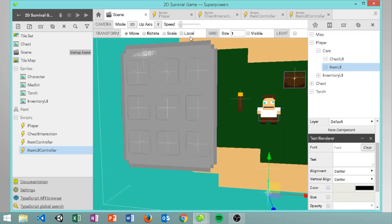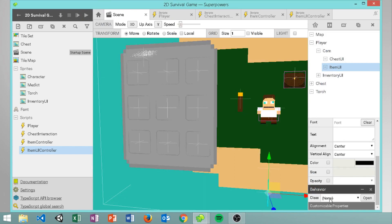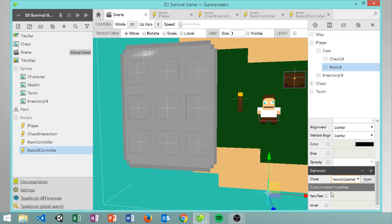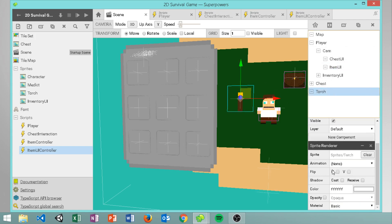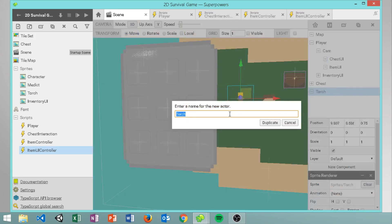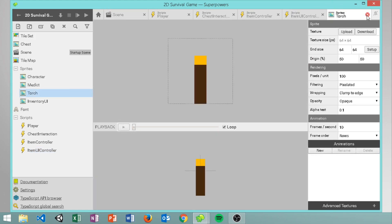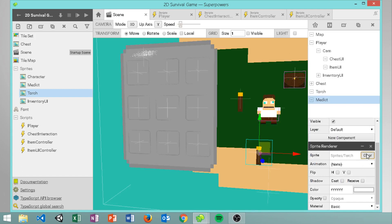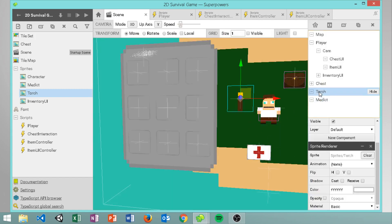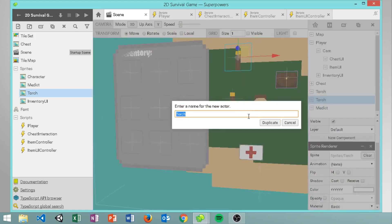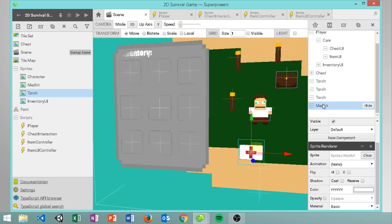First, in our item UI in the scene we set the behavior to item UI controller and set the text to 'you picked up ' with a space after it. Then let's add a couple of items - a med kit and a couple of torches - and add more items to fill the inventory up to around ten items.